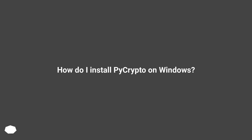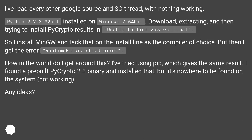How do I install PyCrypto on Windows? I've read every other Google source and Stack Overflow thread, with nothing working. Python 2.7.3 32-bit installed on Windows 7 64-bit. Downloading, extracting, and then trying to install PyCrypto results in 'unable to find vcvarsall.bat'. So I install MinGW and tack that on the install line as the compiler of choice, but then I get the error runtime error. How in the world do I get around this?